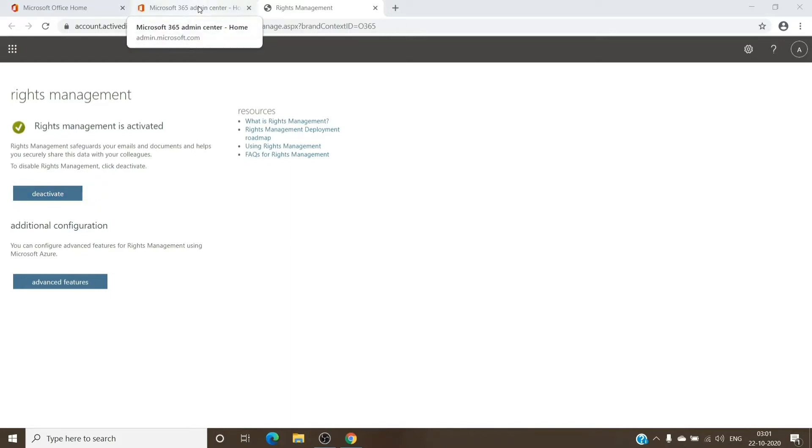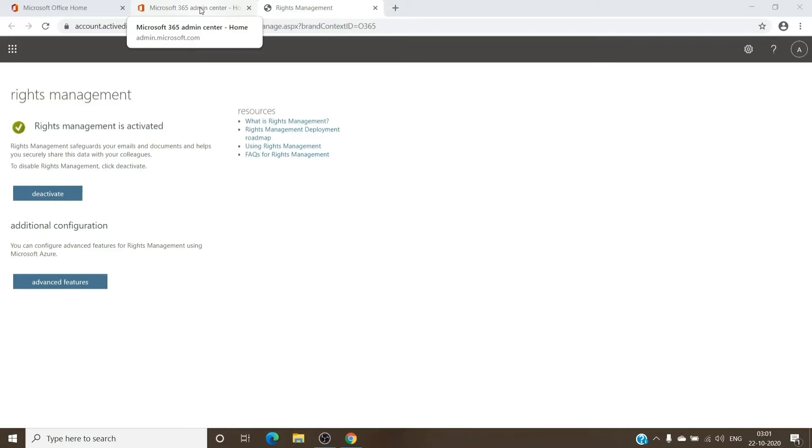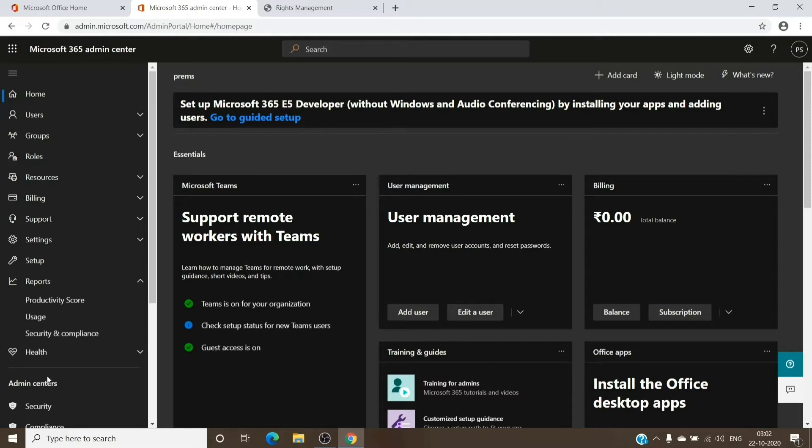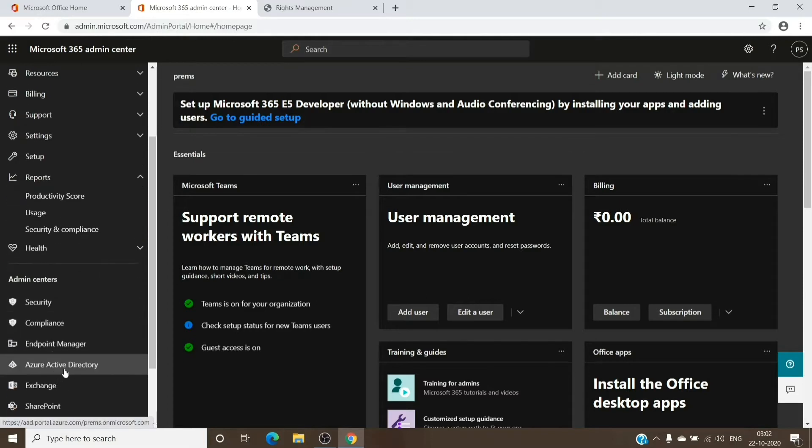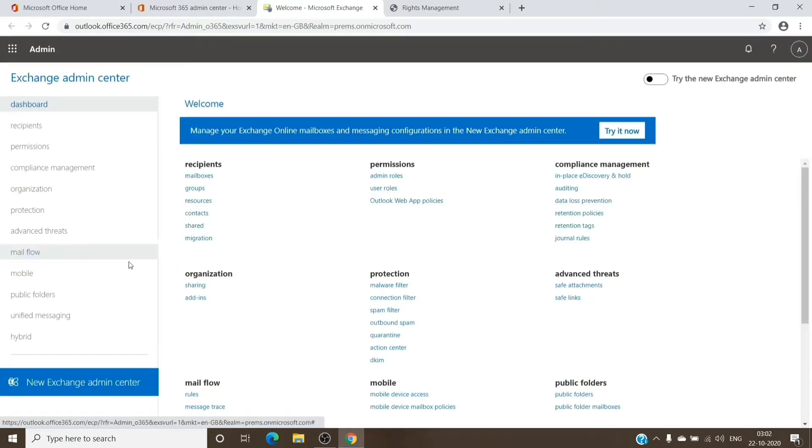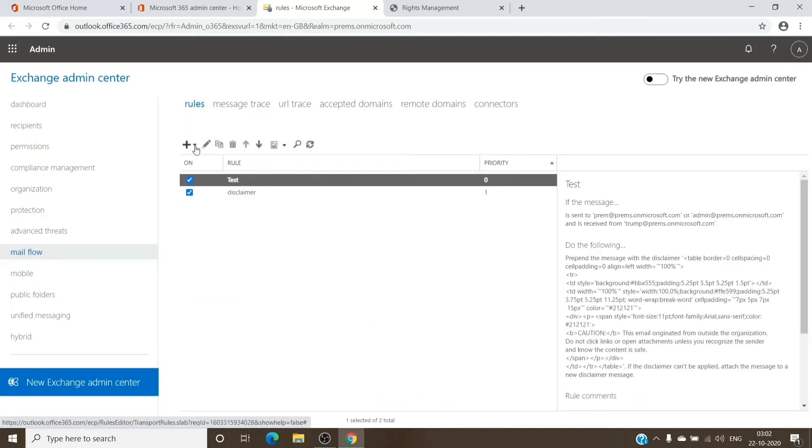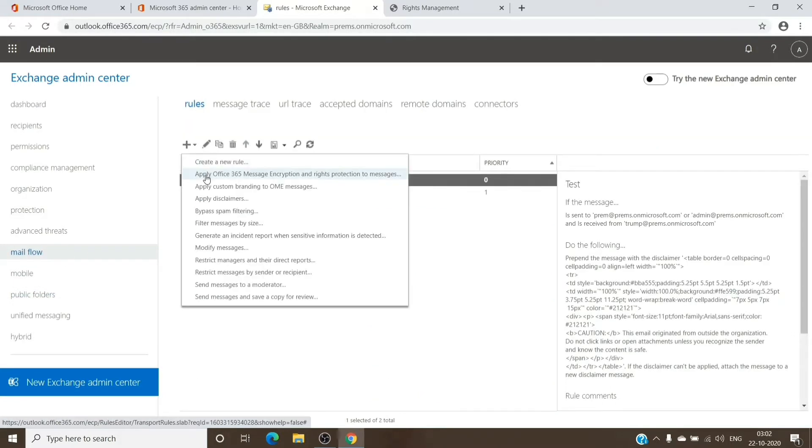If you have Azure Information Protection Plan 1 assigned to the account and the Rights Management is enabled as well, for us to confirm if the encryption is enabled or not on the tenant, we can just go to the Exchange. We'll basically check if the templates are available or not. We'll go to Mail Flow and under Rules, we'll just click on the second option, Apply Office 365 Message Encryption.